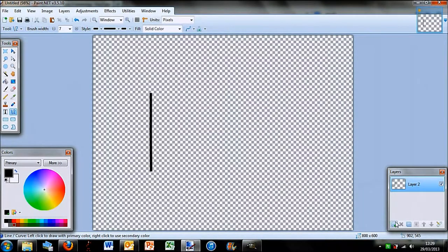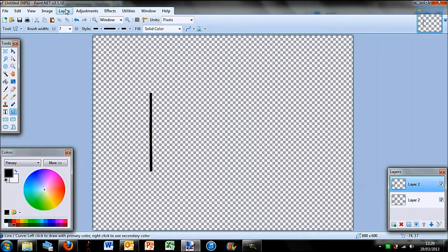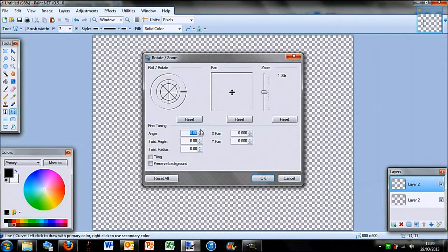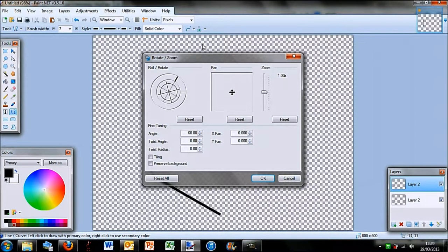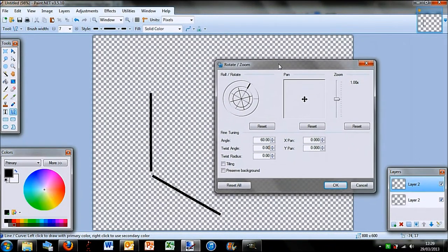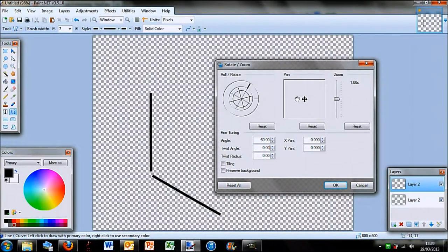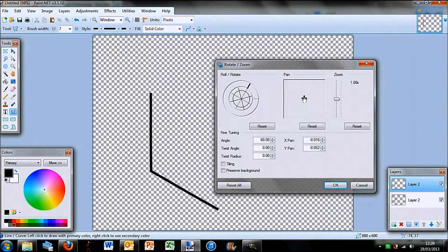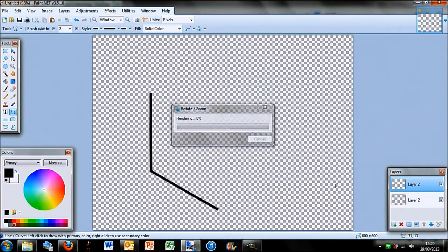Then what you want to do is duplicate layer. Then you go into layers, rotate and zoom, and do 60 degrees. You can see that kind of goes around there. But if you're wanting to make the hexagon shape I have, you won't want these gaps. So what I do is grab this little bit and move it around until it's in line and press okay.